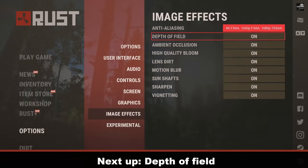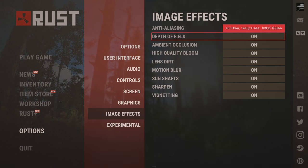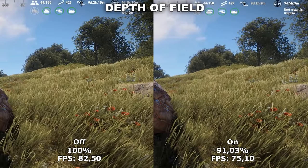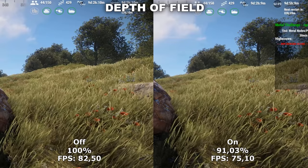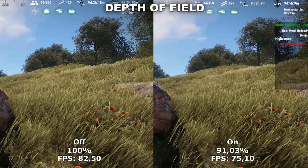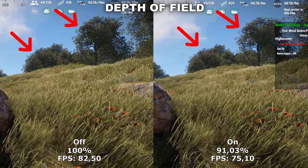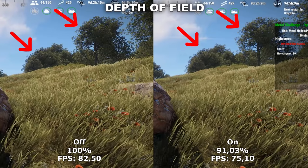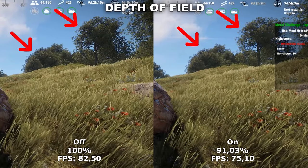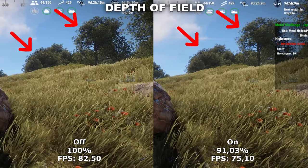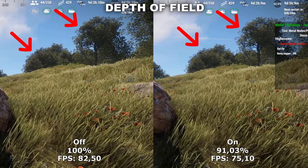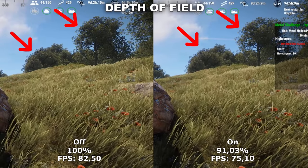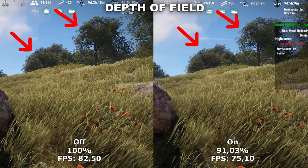Next up we have Depth of Field. Depth of Field adds a blurry effect to all the other objects except the one the player is currently looking at. In this example, you can see the two trees are a lot blurrier on the right side compared to the left side. This takes a big performance hit of around 9%, and it's definitely something I would recommend to leave off.